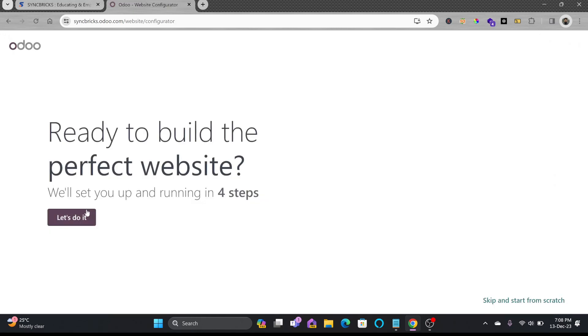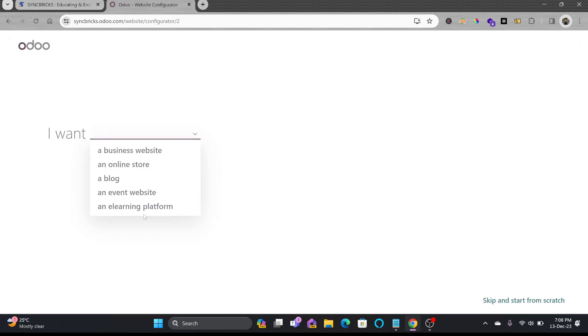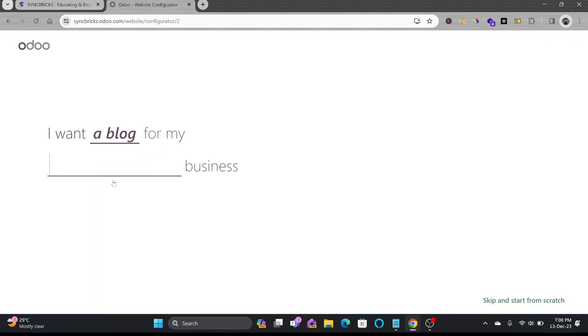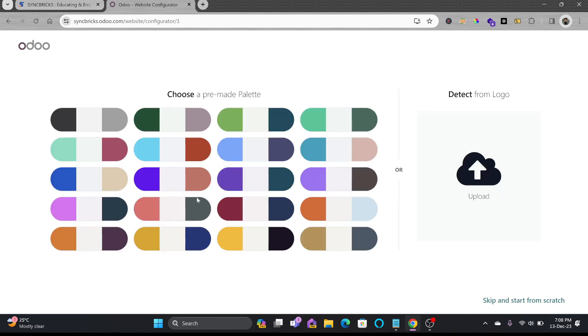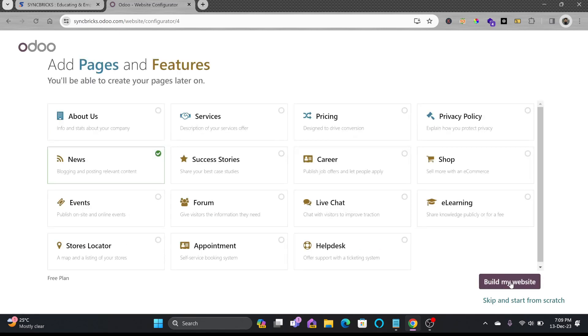Ready to build perfect website in just four steps. For example, I want a blog website. Sync Picks objective is develop the brand and here you have to choose the theme that perfectly matches your brand name. Build my site.